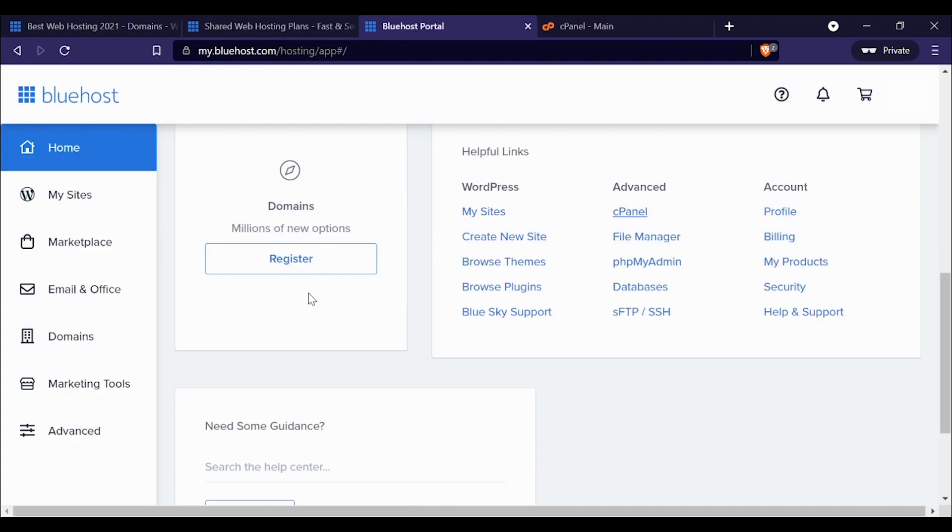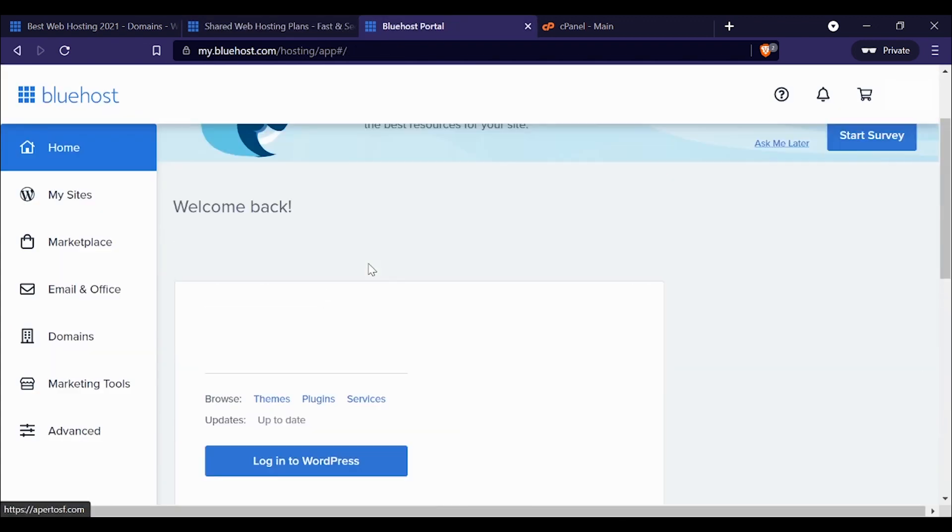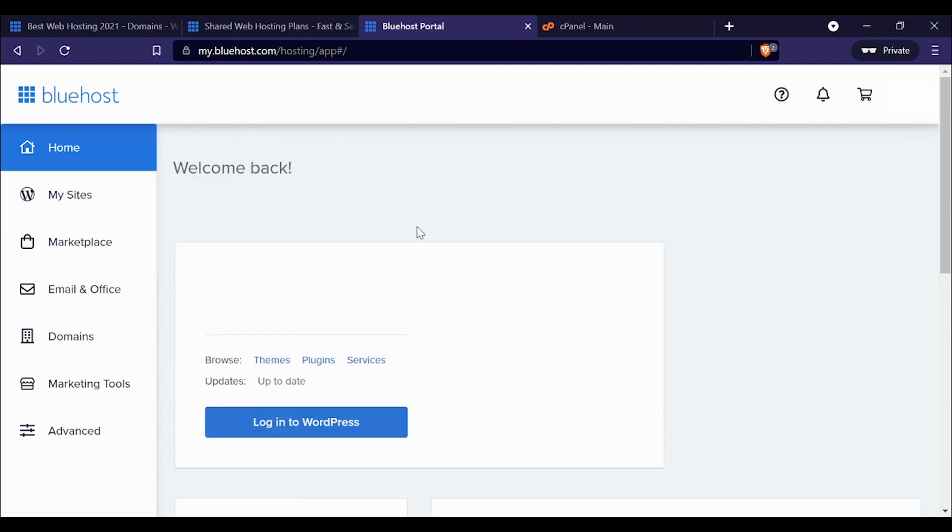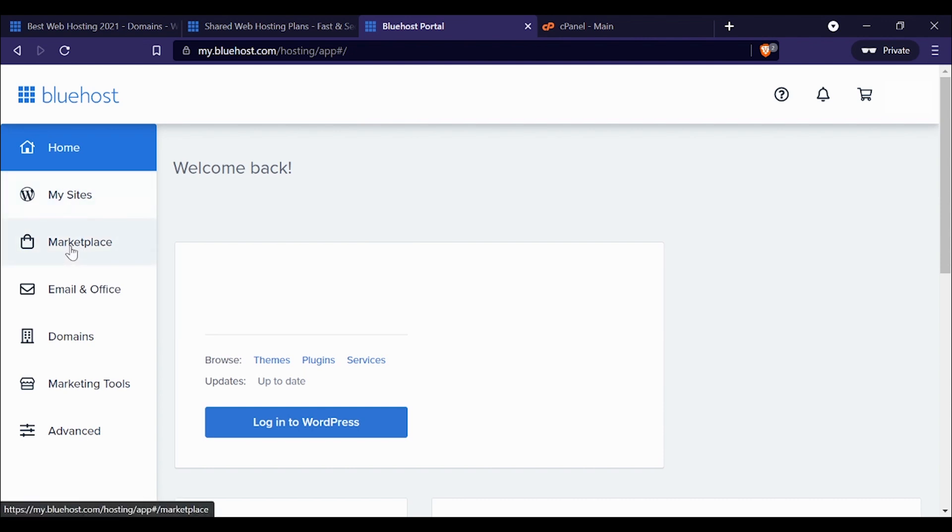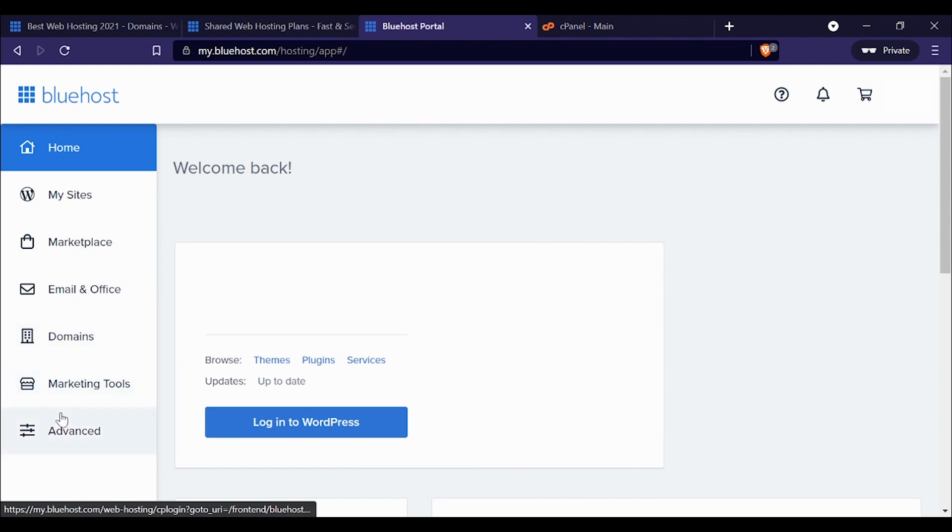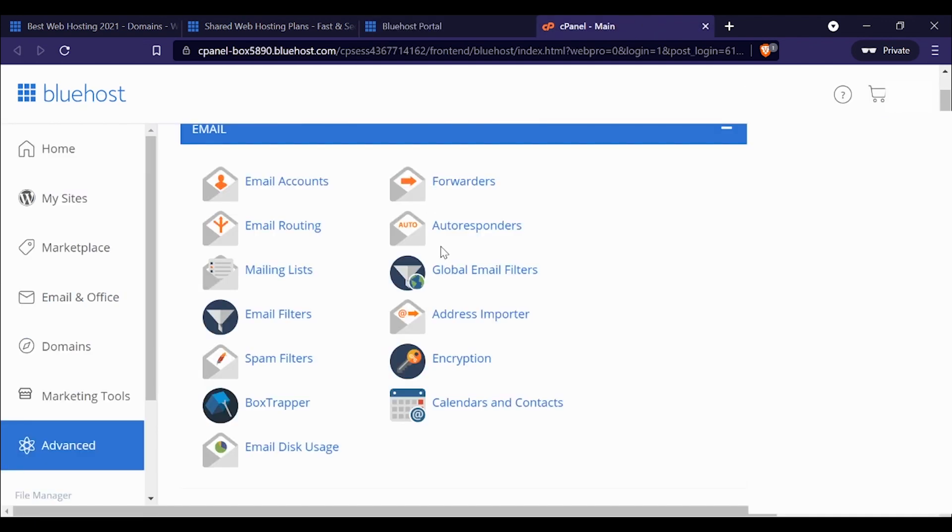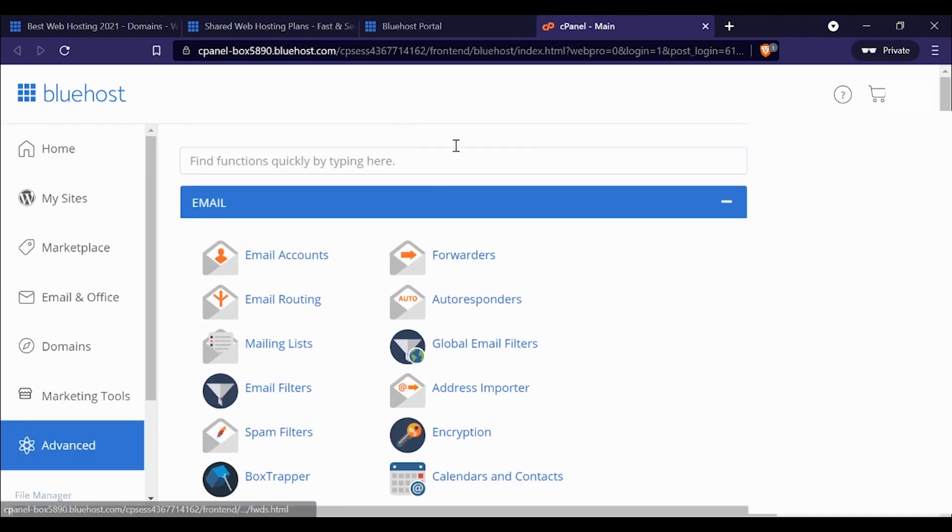On to what it actually looks like. When you sign up for Bluehost, this is what you're going to see. It's a pretty easy-to-use interface, pretty straightforward. You can manage your sites, go to the marketplace and buy different themes, set up email, domains, marketing tools—which I think are probably pretty useless if I'm being totally honest—and then advanced features. What I'm going to show you now is cPanel.